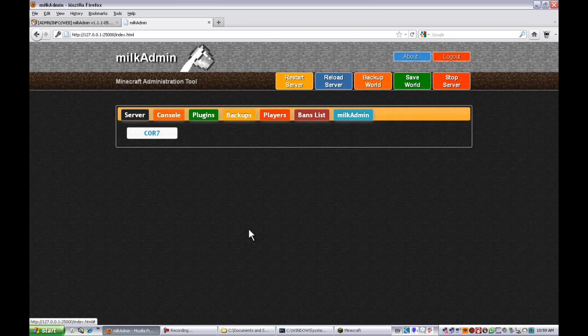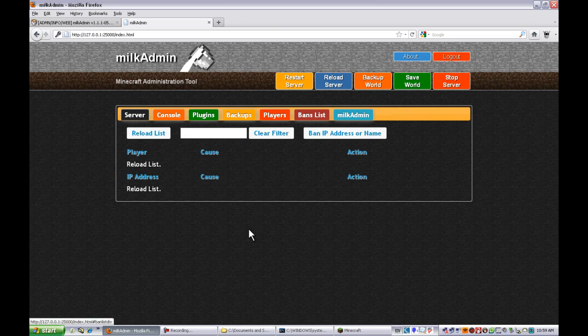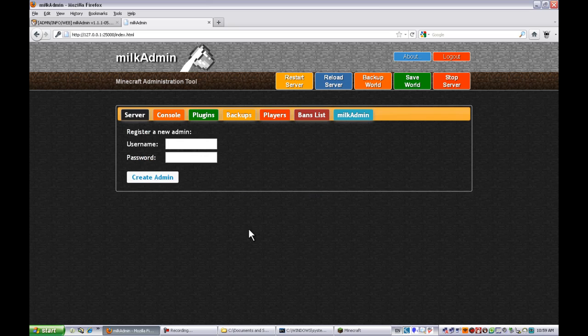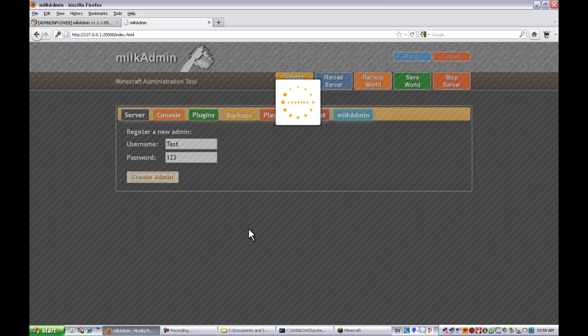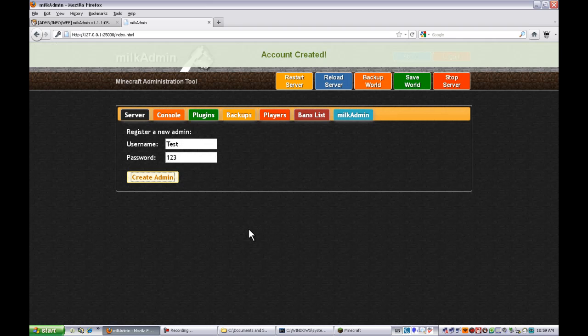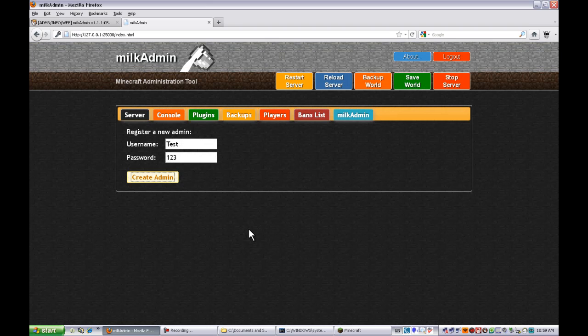Ban list, here you can create another username. So if you just wanted to make like test, and password is one two three, create admin. I can't create it, so then they can log in under test.